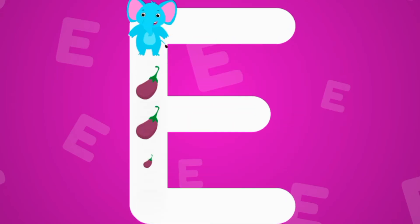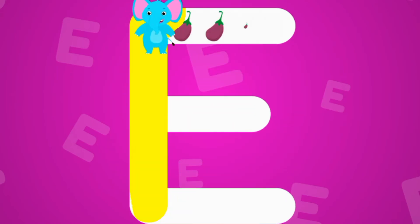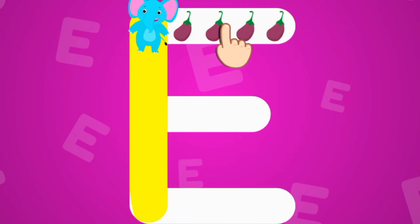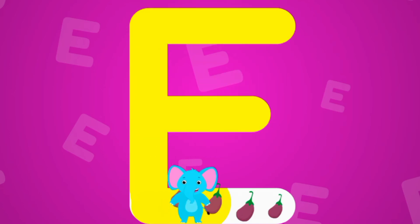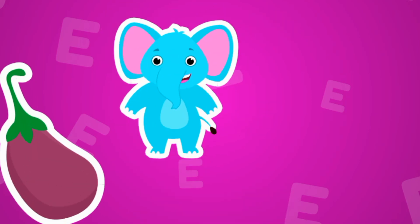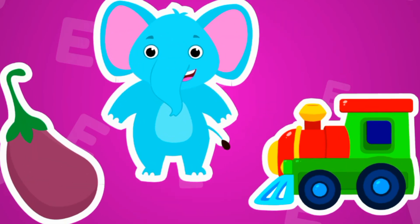This is the letter E. E is for Eggplant, Elephant, Engine.